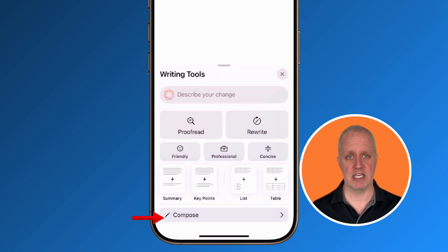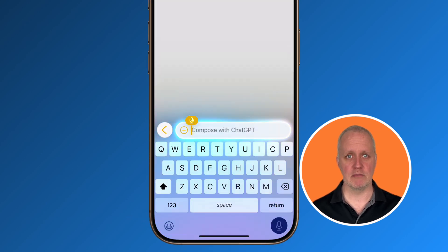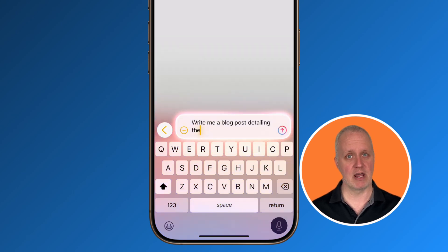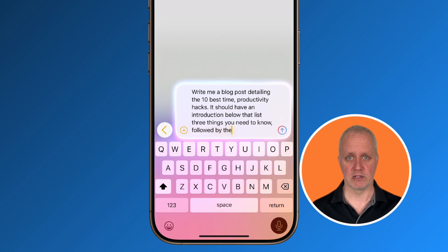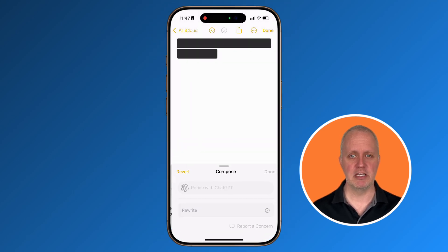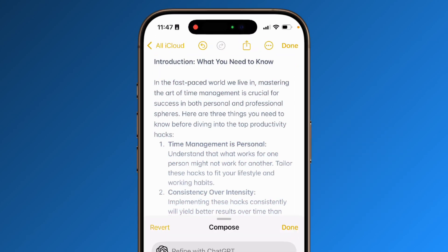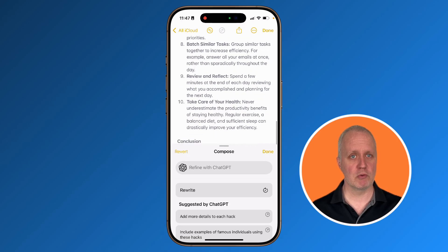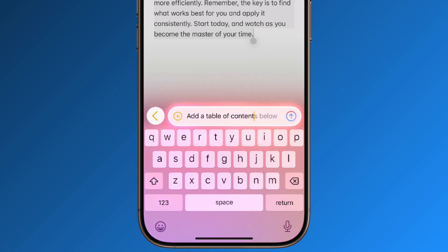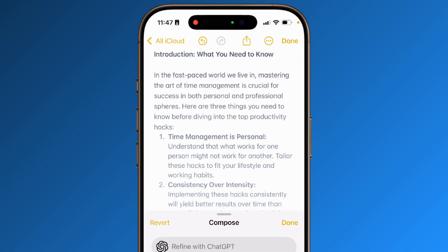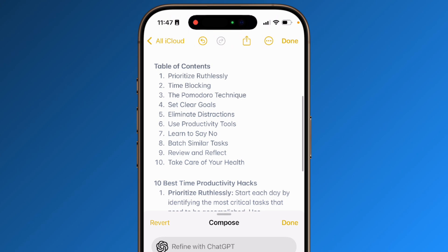But it doesn't stop there — ChatGPT can also create content from scratch. If I scroll down in the writing tools menu, there's an option to compose. For example, I can ask it to write a blog post detailing the 10 best time productivity hacks, with an introduction, a list of three things you need to know, followed by the body, and a conclusion. With just a tap to confirm, it generates a complete post. You can further refine it by asking it to provide more detail in certain areas, or maybe adding a table of contents. This integration makes Apple Intelligence far more versatile and accessible, essentially bringing ChatGPT to more places right within the Apple ecosystem.